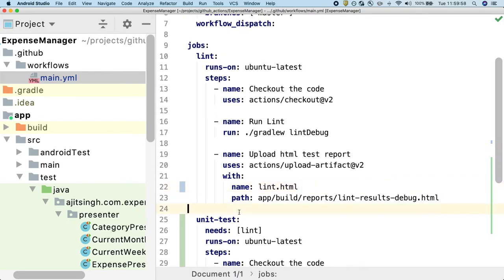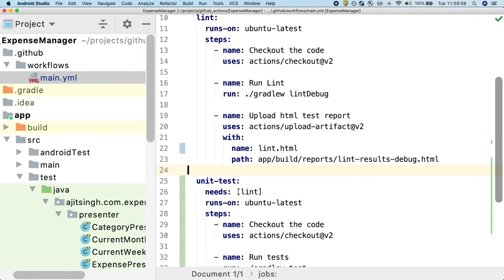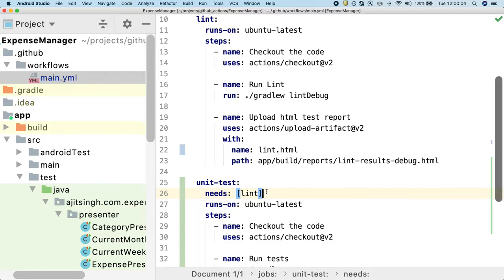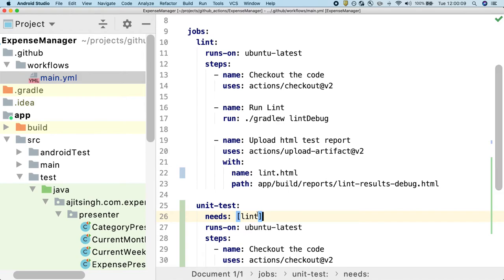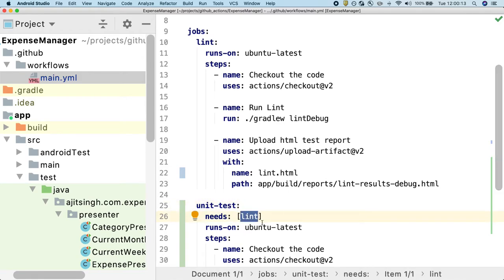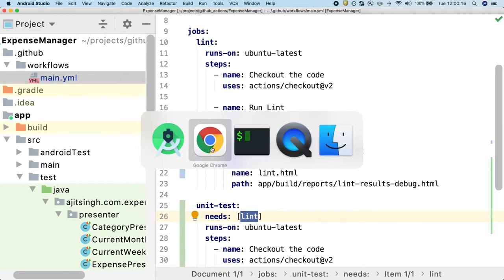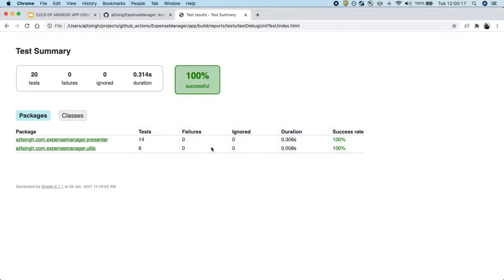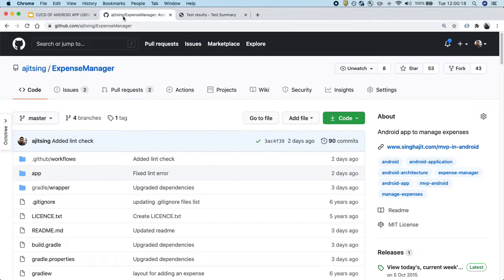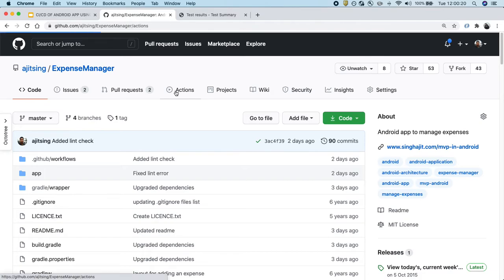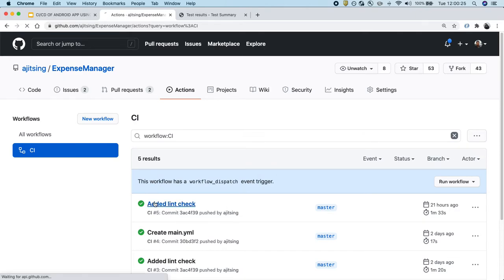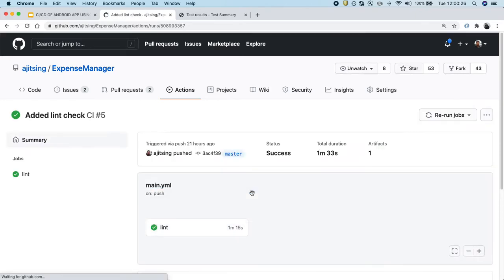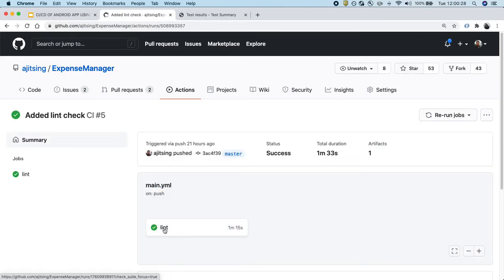Now what I have done is I have created another stage called unit test. And I have added Lint as a dependency to it. So now what will happen is this stage unit test will wait for Lint to complete and then only it will start running. And you will see the same when we run the workflow. If I click on this and go to one of the workflows, currently you see Lint. Once we add unit test cases, you will see an arrow and then unit test case stage.